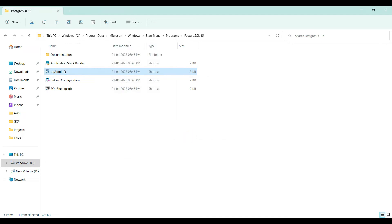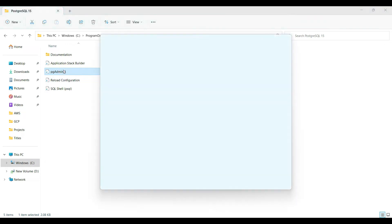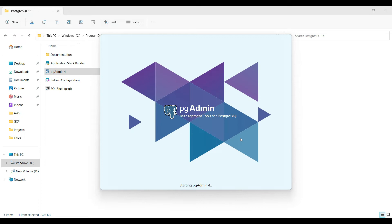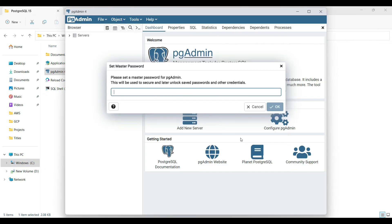Just create a desktop shortcut for this and then double-click it to open. The tool will open like this and from here you can do all the querying of the database, creating a new database — whatever you want, you can do all those things here.